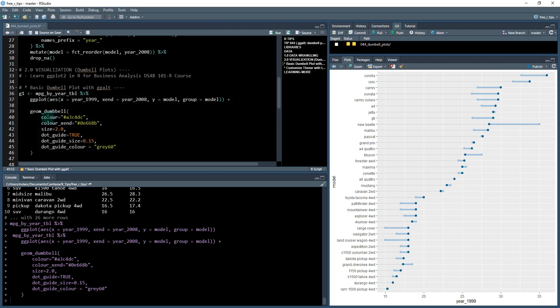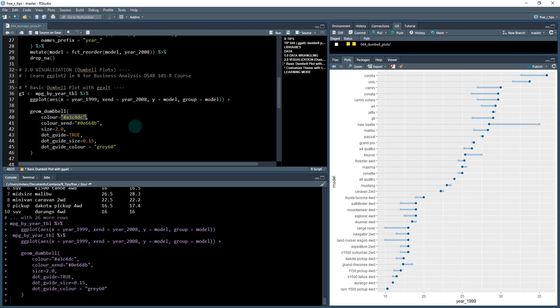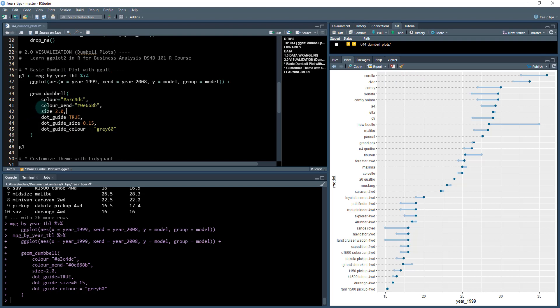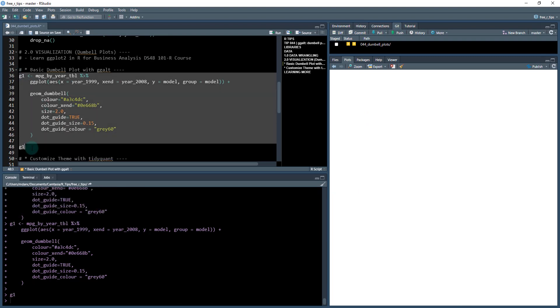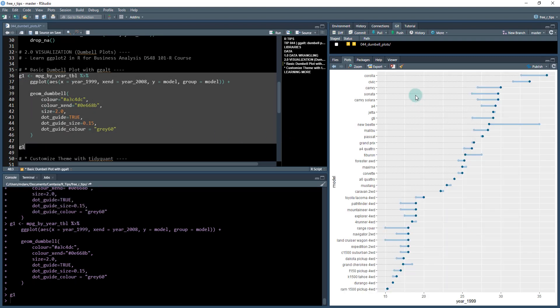You can see that I've added some different colors here. We've got a color_x_end which is going to be a little bit darker shade of blue, and then the lighter blue is the base color. We give some sizes and a dot guide which is these little dashes here, and then the dot_guide_color is gray 60. That is our first plot, just the basic dumbbell plot, and we're going to save that as something called g1.